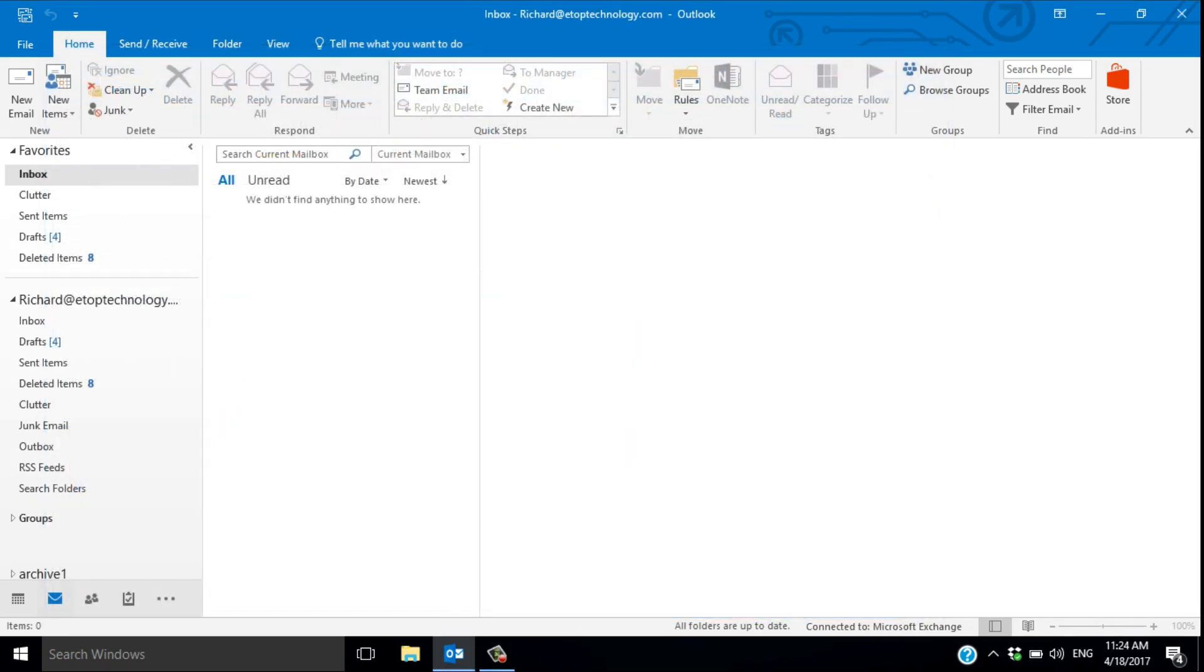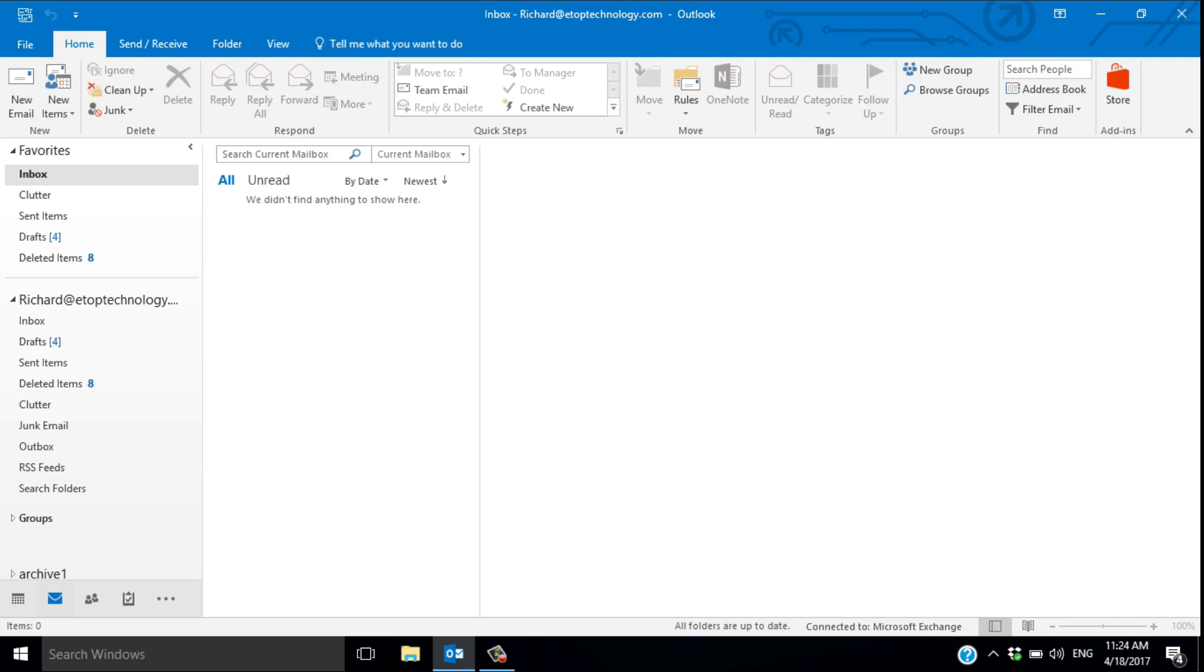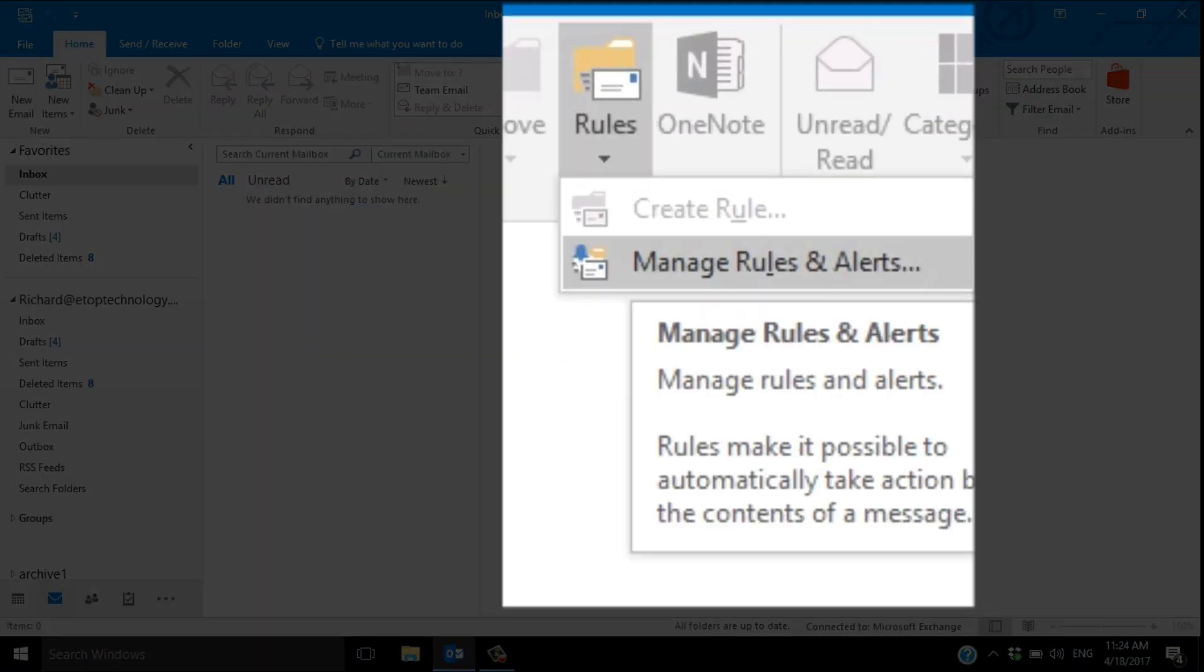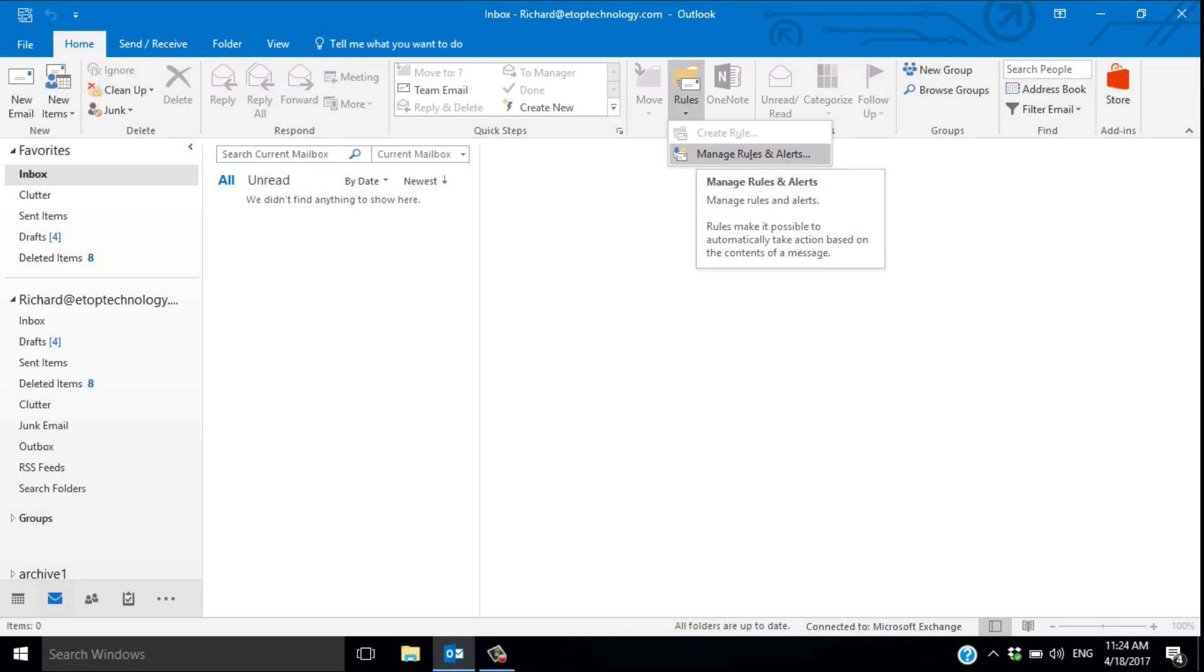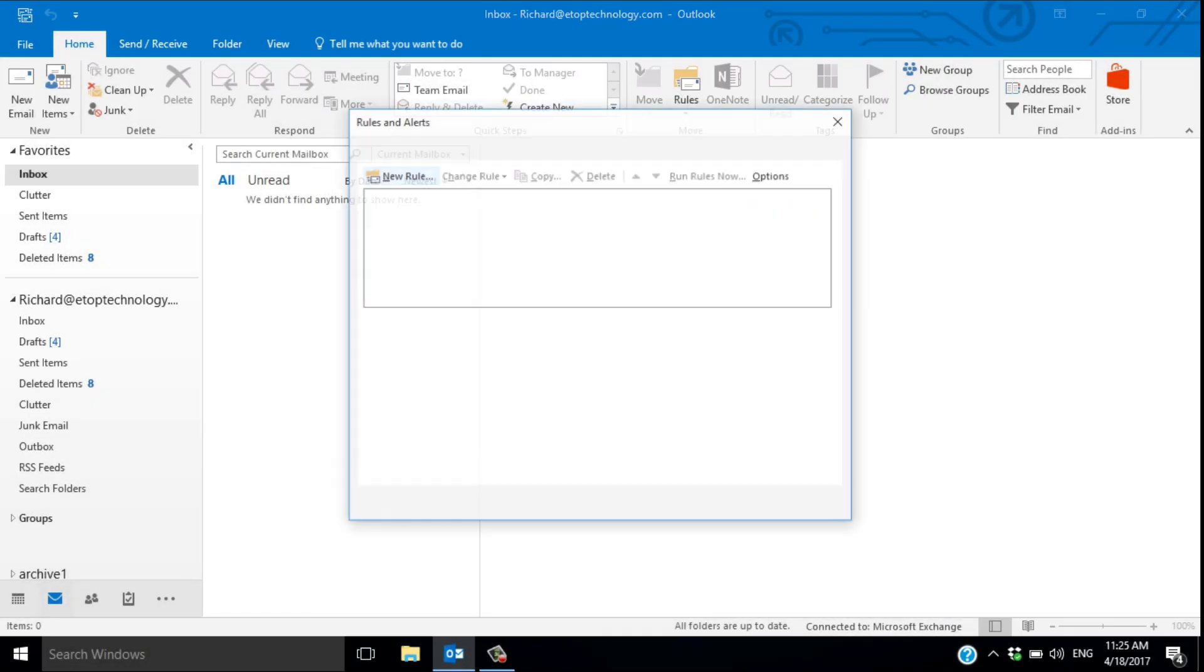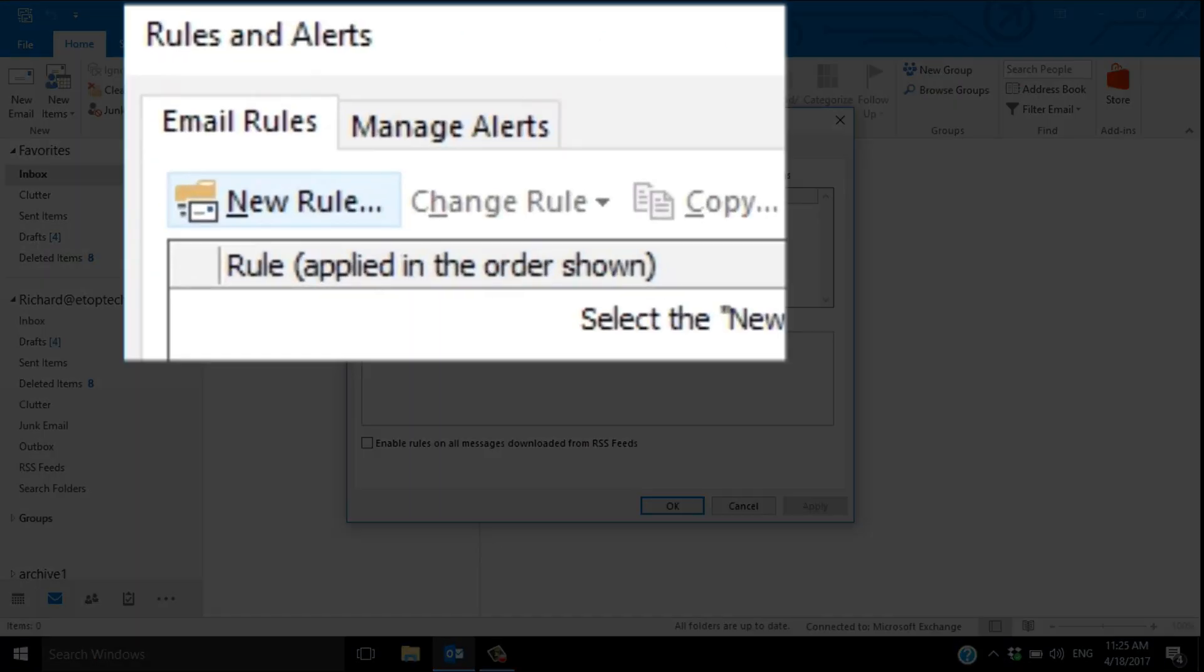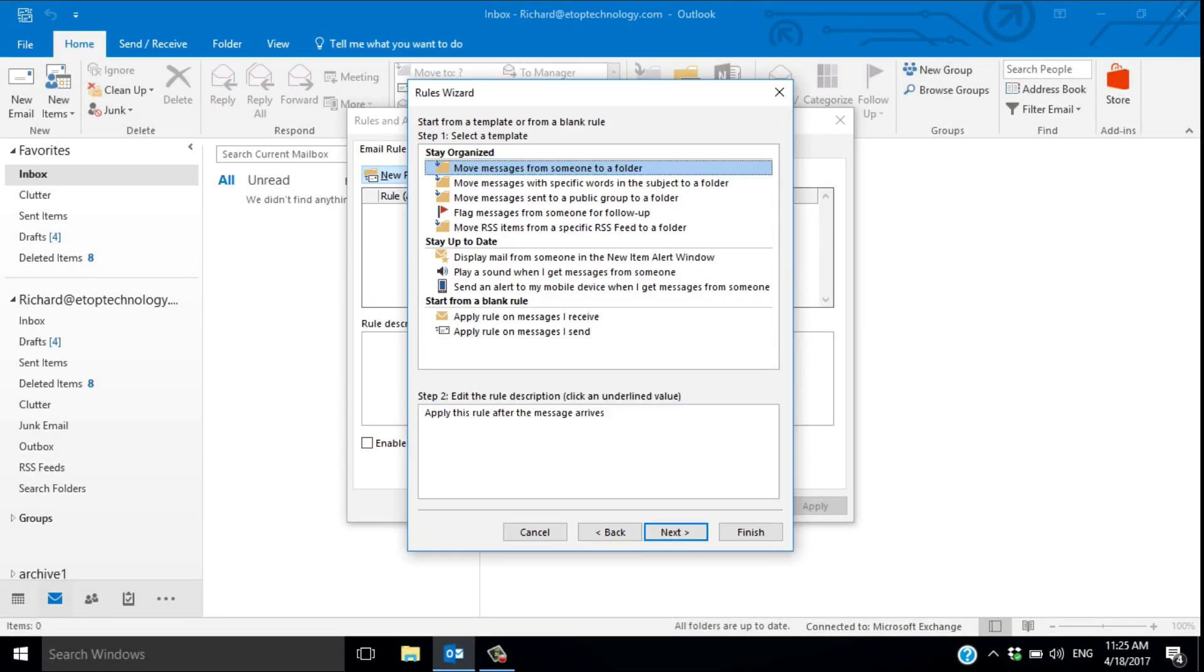Next, we'll use Outlook's rules to set up a new rule that will send a reply using the template you've just saved. Go to rules, manage rules and alerts, and create a new rule. It's a logical process that you build step by step.